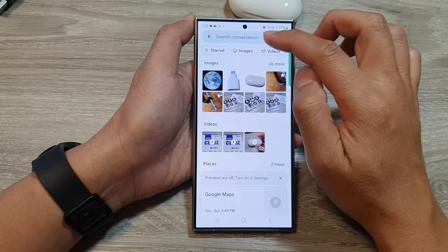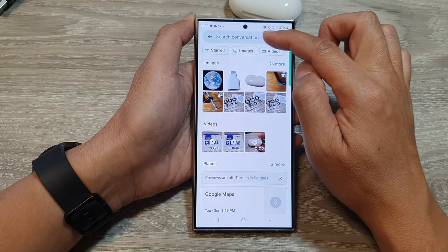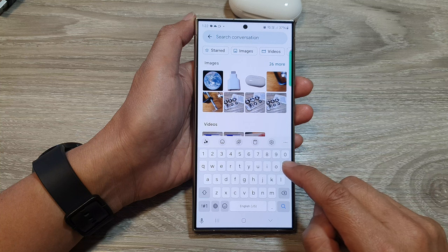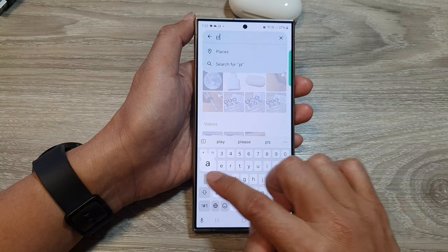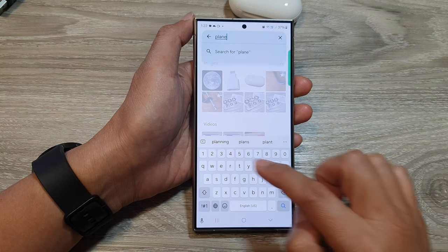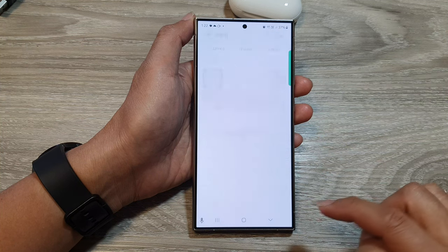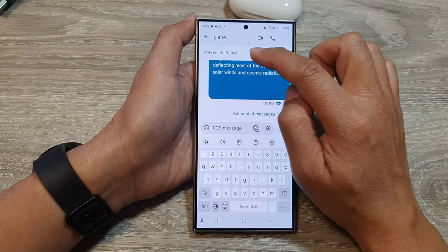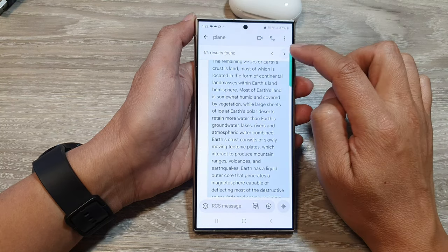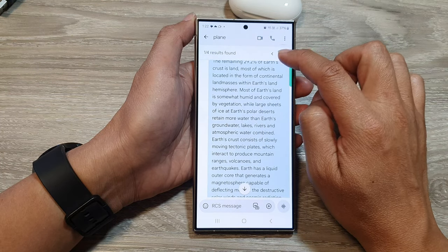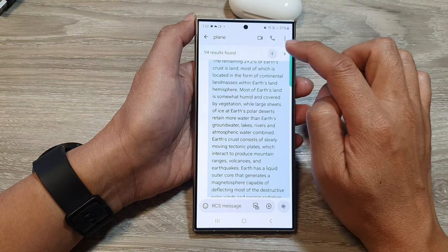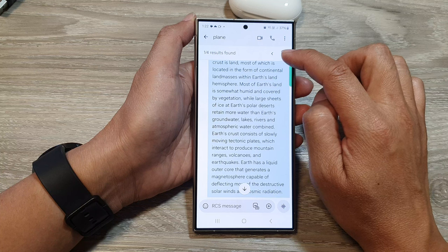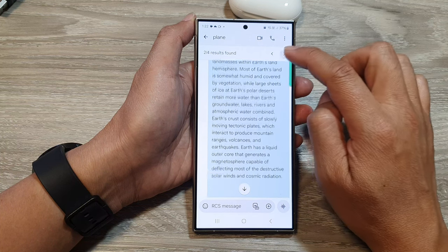Now go back to the conversation search and put in a keyword — for example, 'plan' — then tap the search button. It will show the search results, and you can tap the next or previous key to navigate between results.